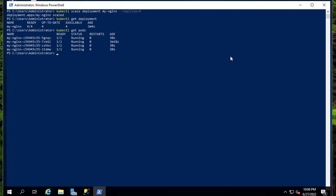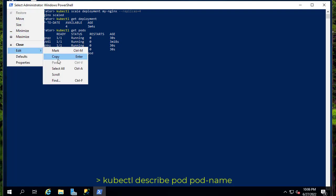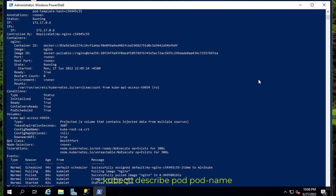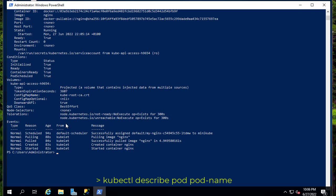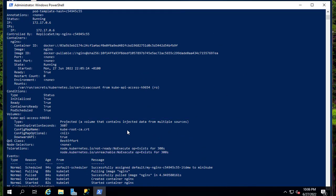If you want to get events for a specific pod, you can use 'kubectl describe pod [pod-name]'. For example, I'll select, copy, and paste one of the pod names. The most important part is the Events section — you can see all events related to that specific pod. It's always good to check these events if you have any problem, and also check details like the IP address and the node.